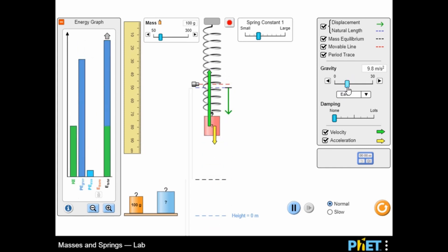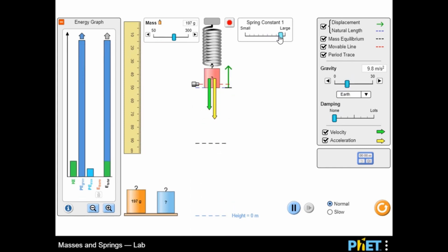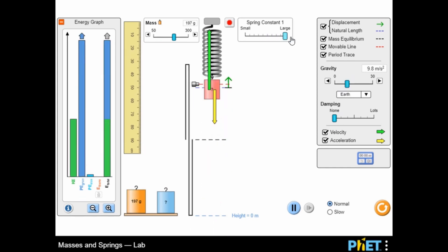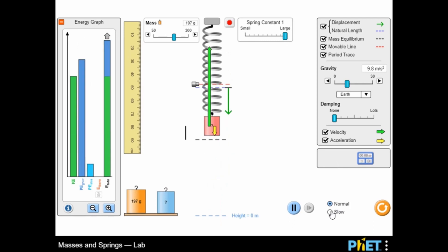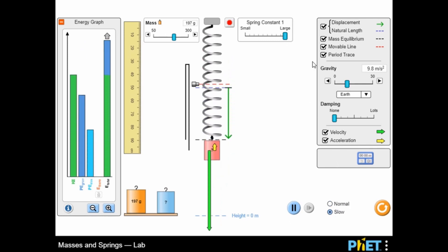Watch the period trace or measure the period using the stopwatch. Determine the value of the unknown masses or the gravity on planet X.